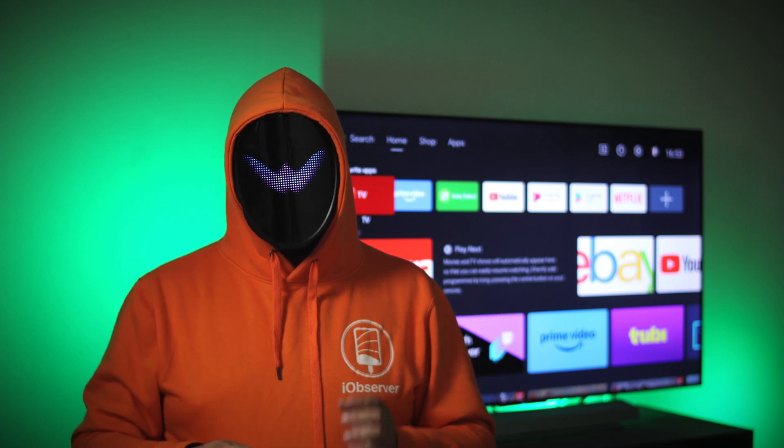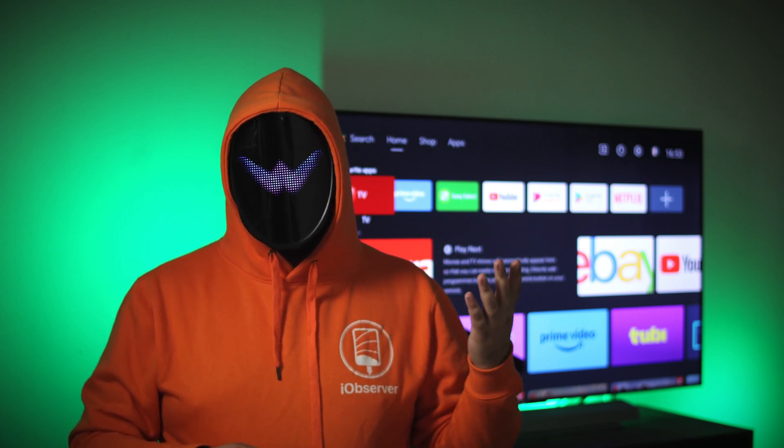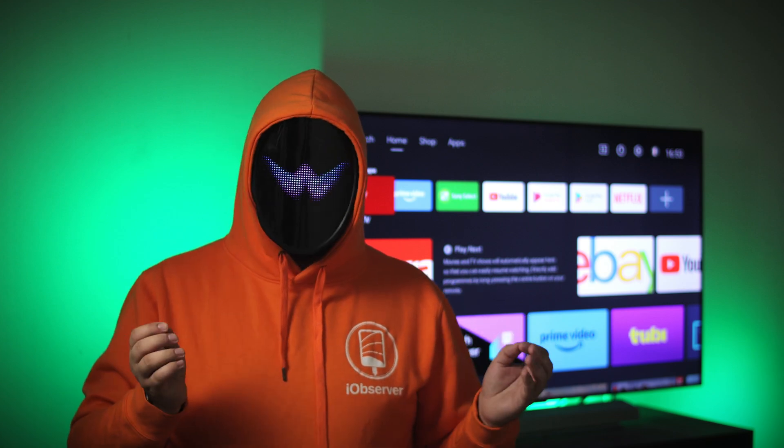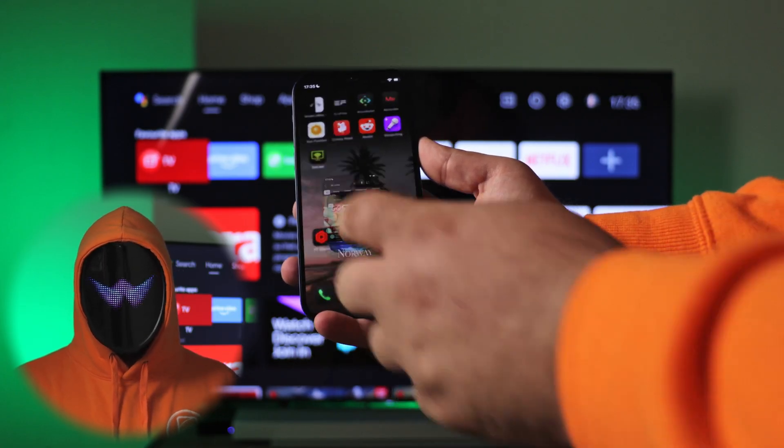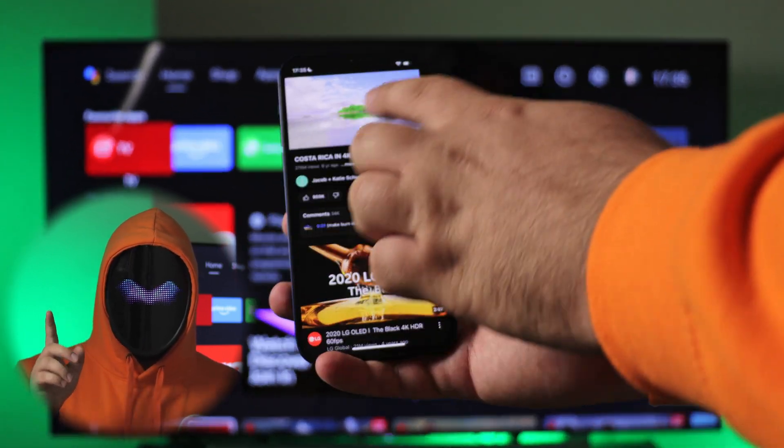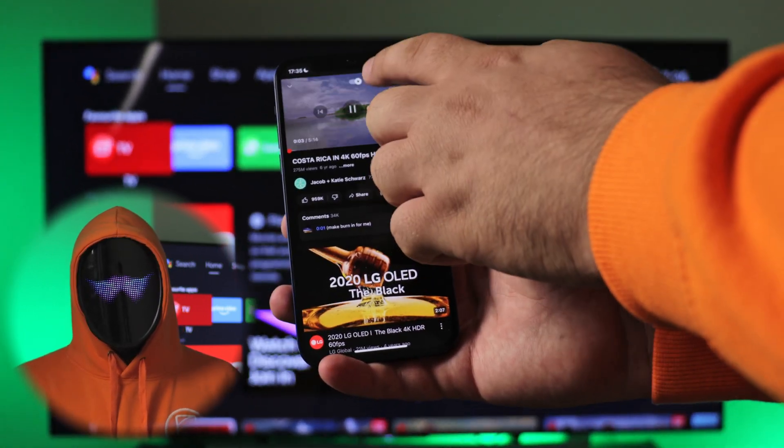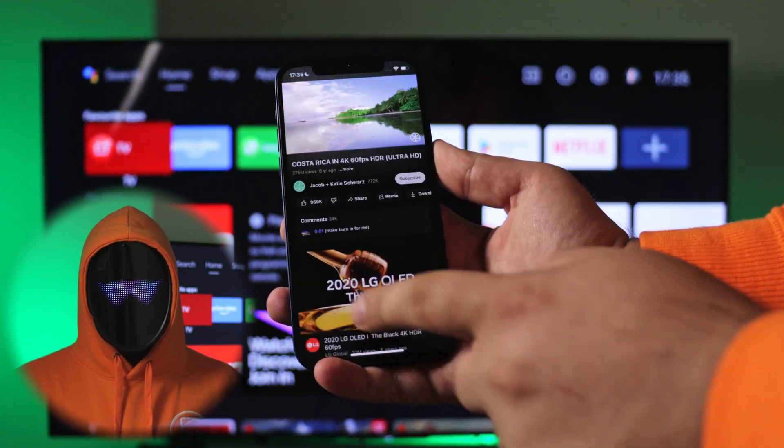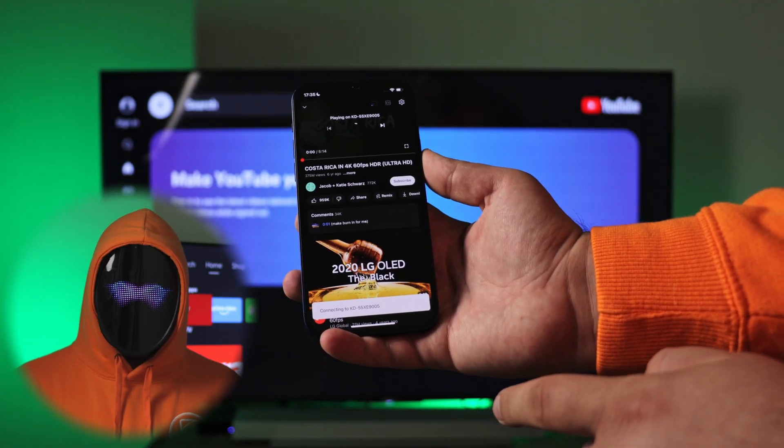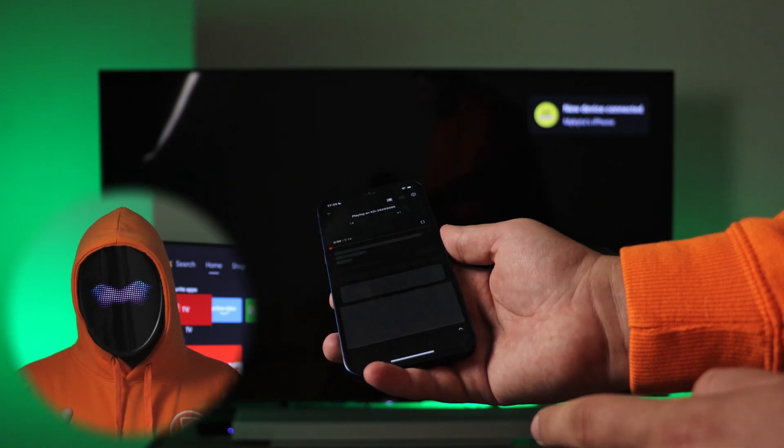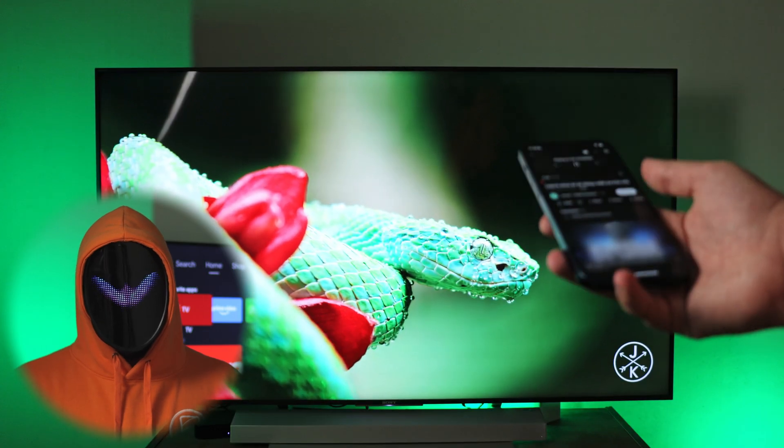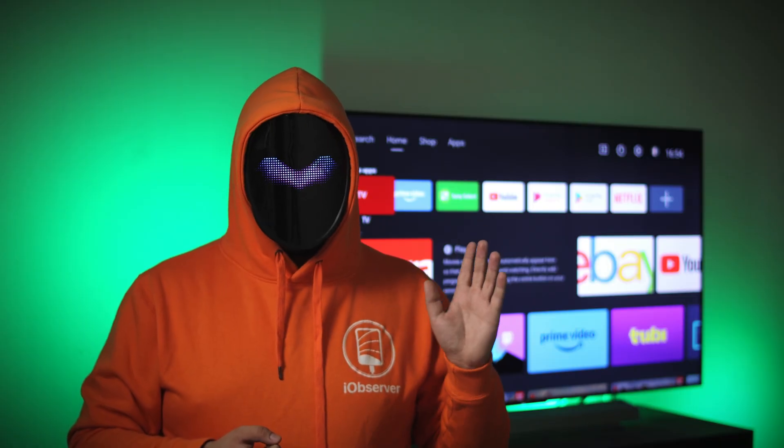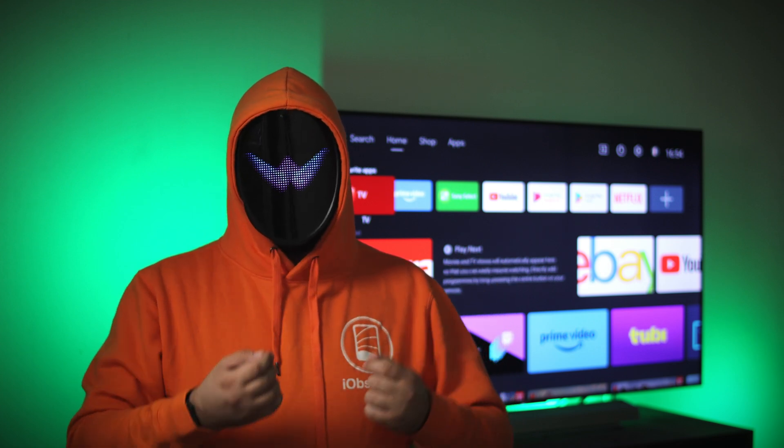I almost forgot about streaming platforms such as YouTube or Netflix that allow you to stream various content without using additional apps. For this you need to go to the app and select the video or movie you want to watch. In the upper corner there will be a casting button - tap on it and select the device available in the list. After a while the image will appear on the TV screen. By the way, this function does not work over a cable, only wirelessly.